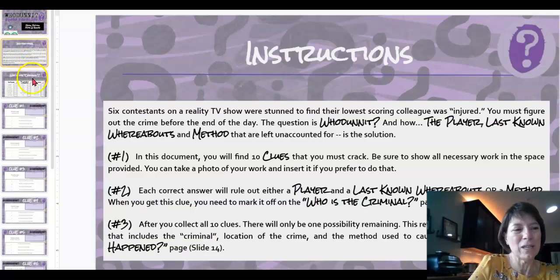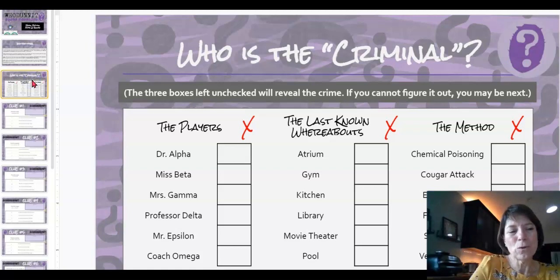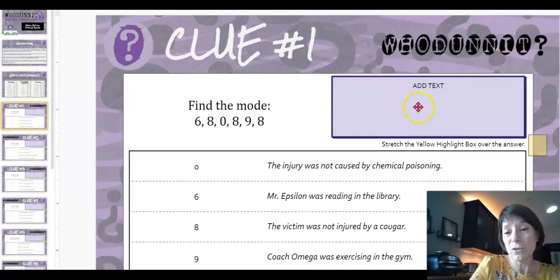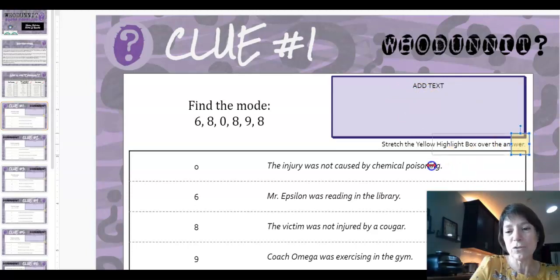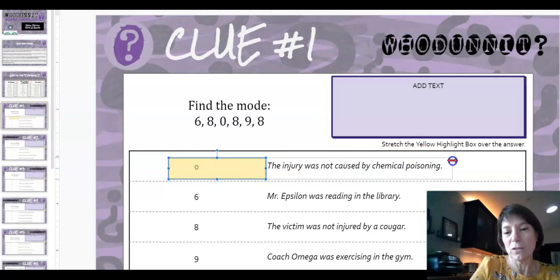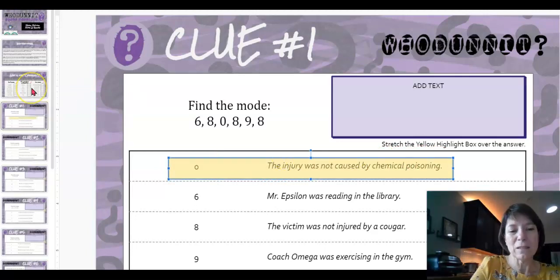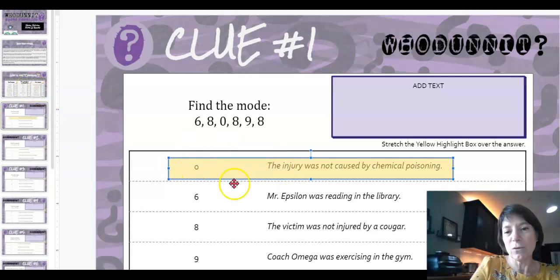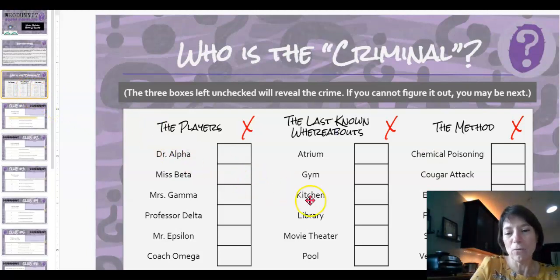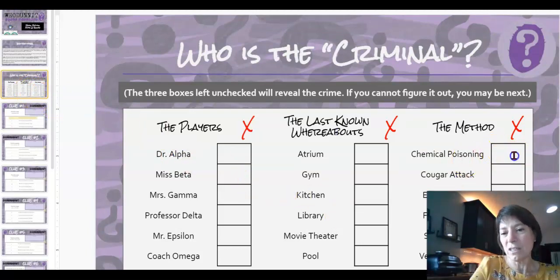Here are some instructions about how to do it, and then you'll see that as you work on these problems — here's a problem — you'll work this out. You can do your work right here, or you can do your work on pencil and paper, take a picture, and upload it here. Then you will take this little yellow box and stretch it over whichever one you think is the answer. If I thought that zero was the answer, I would stretch my little yellow box over there, and then you go back to the beginning page. If I thought zero was the answer, this one says the injury was not caused by chemical poisoning, so I'd go back to this page and eliminate chemical poisoning by clicking on it and putting an X in there so we know it's not that one.